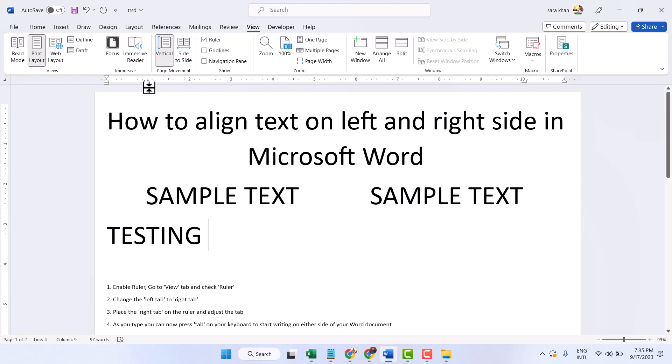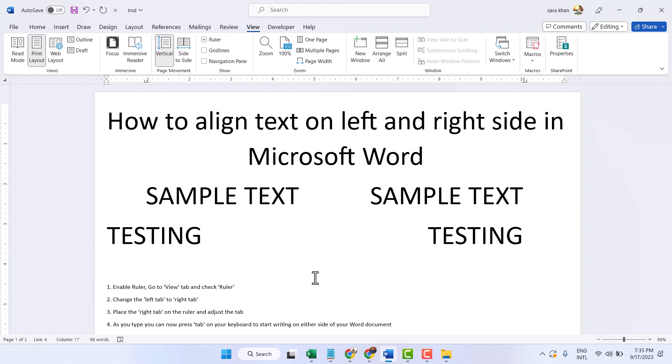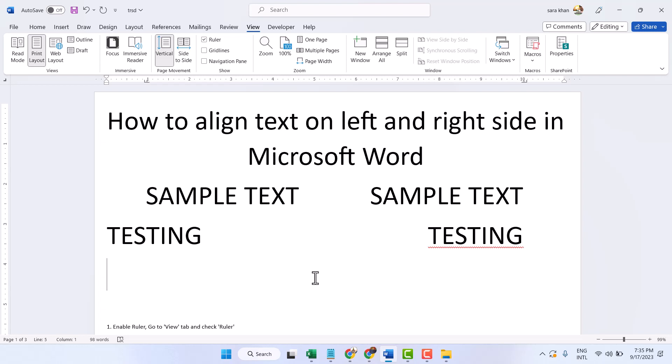Once you adjust, just press the Tab, like this. Press Tab on your keyboard.